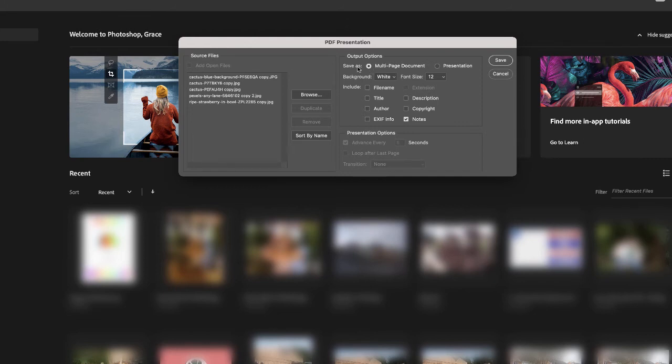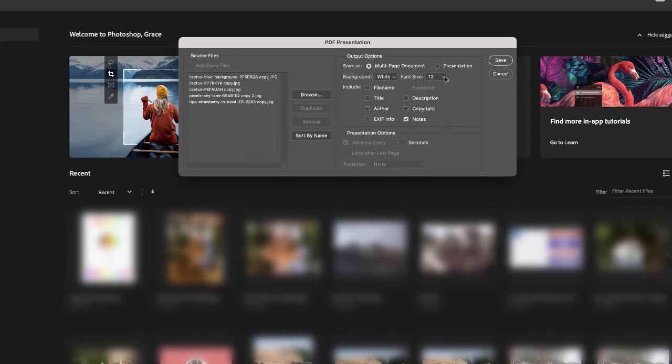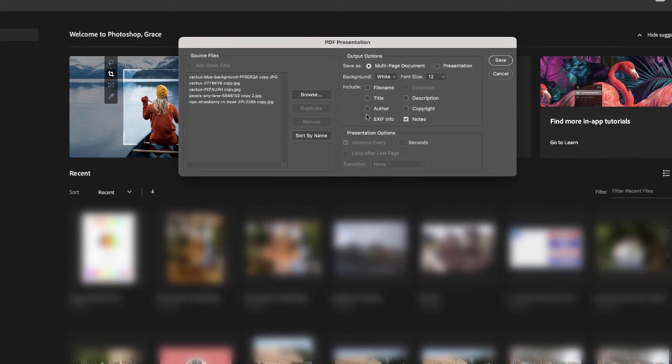I'm going to want mine to be a multi-page document. I want my background to be white but you can select from any of these. I'm happy with my font size, and then if I want to put any of these details in, author titles, then I can do, but for this demonstration I don't need to.